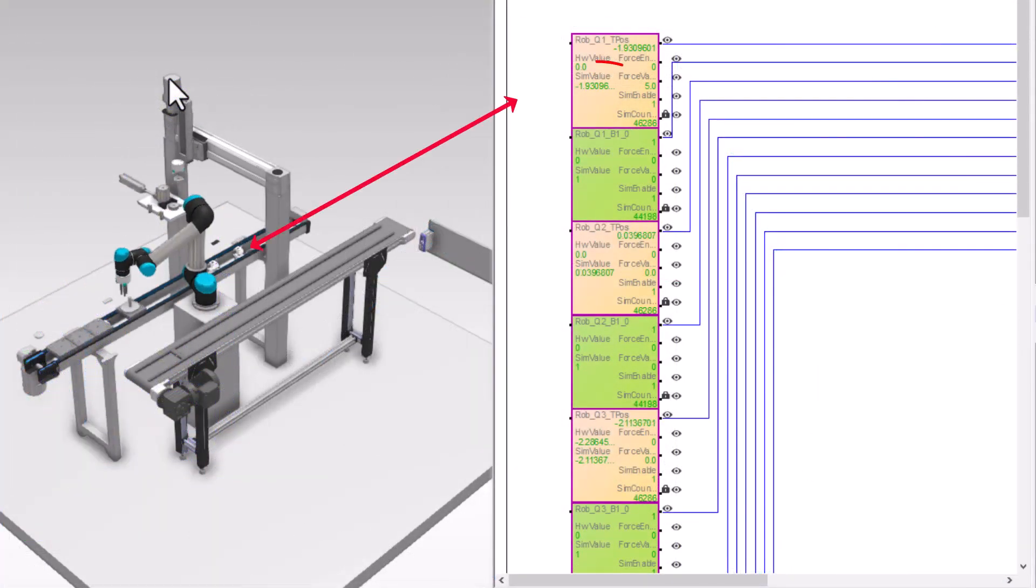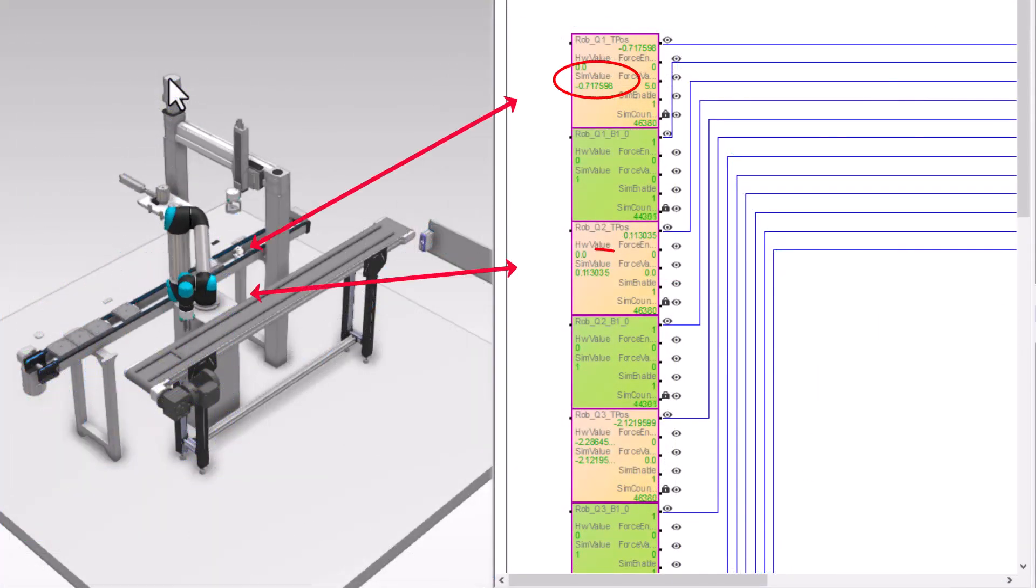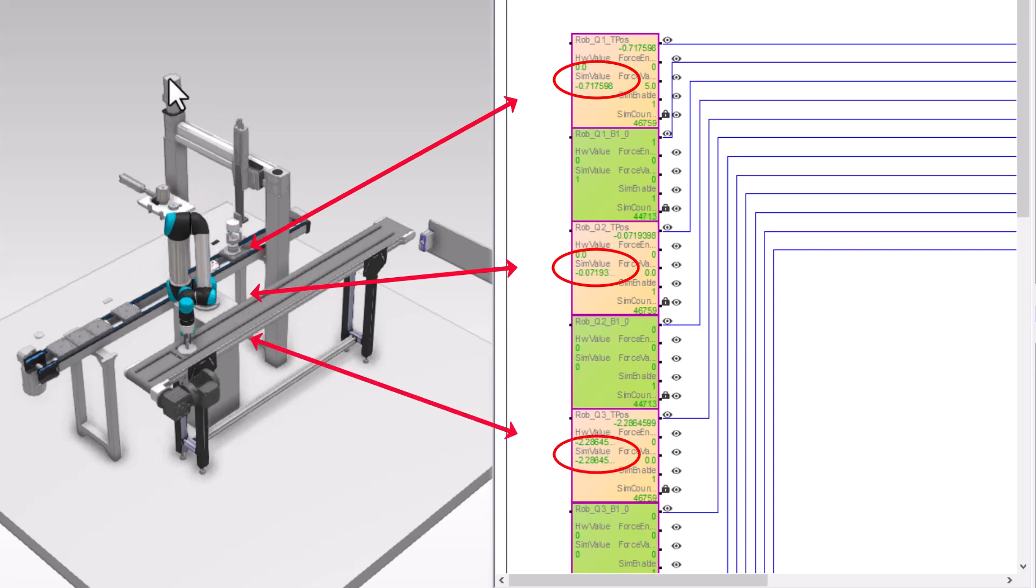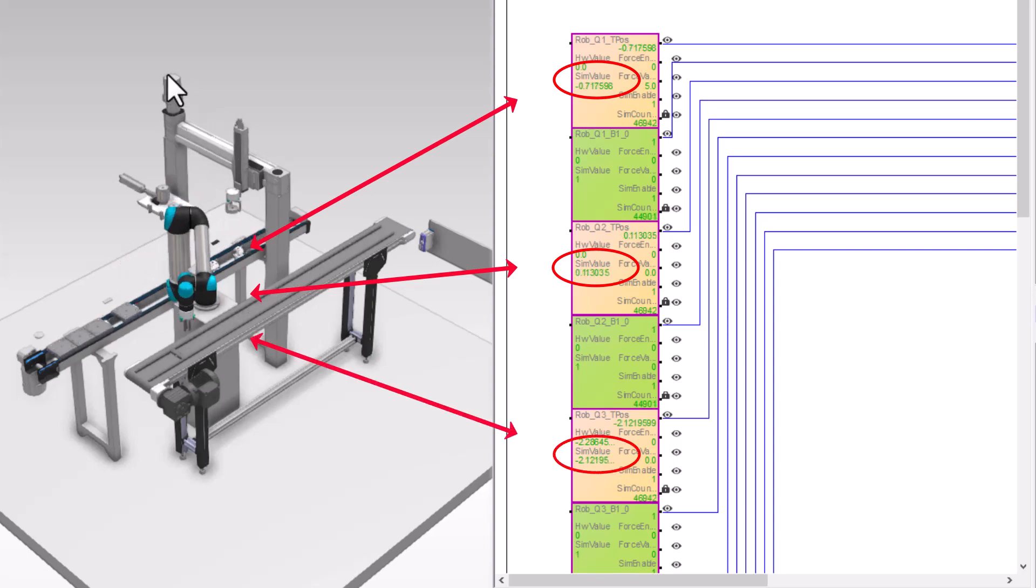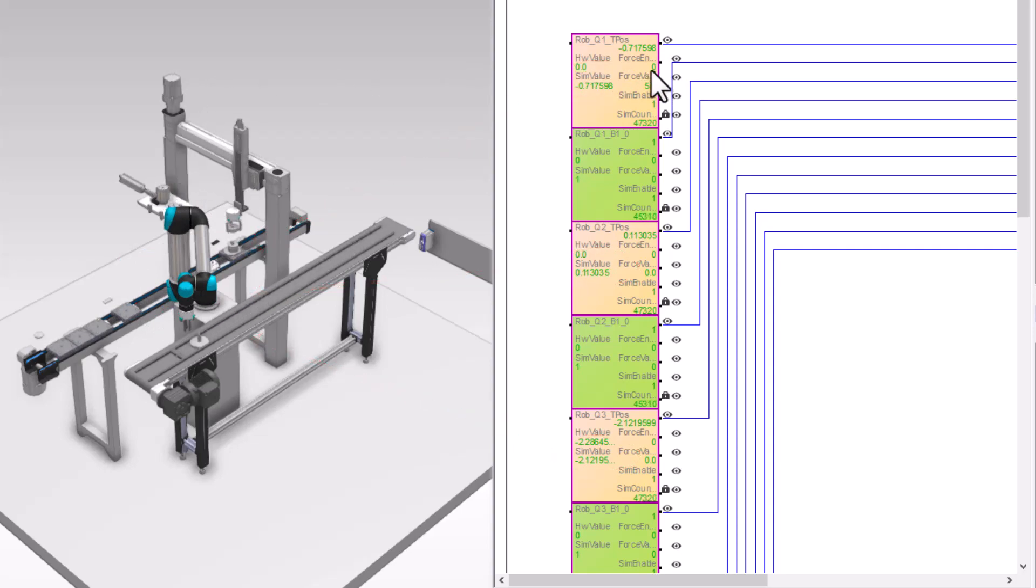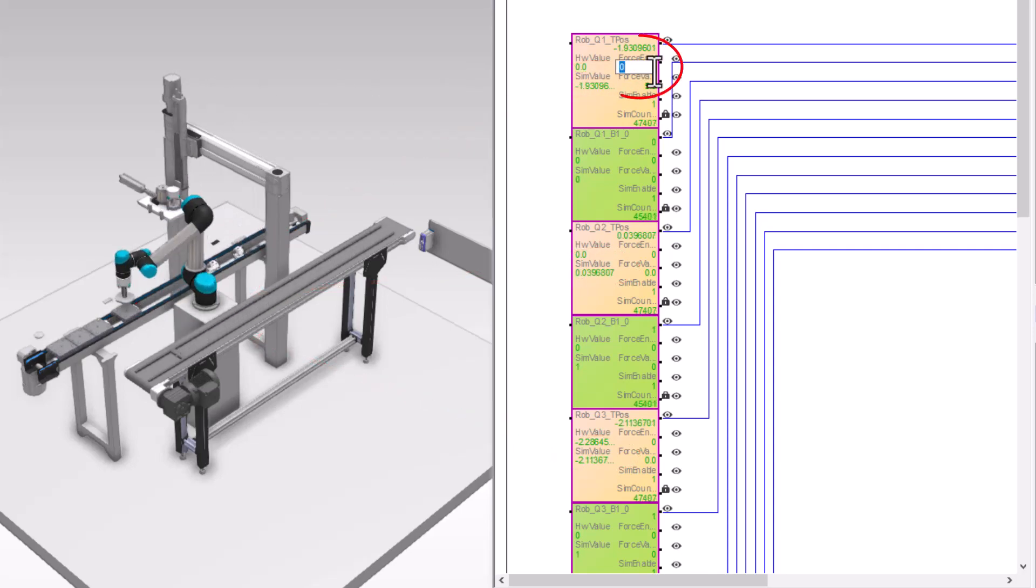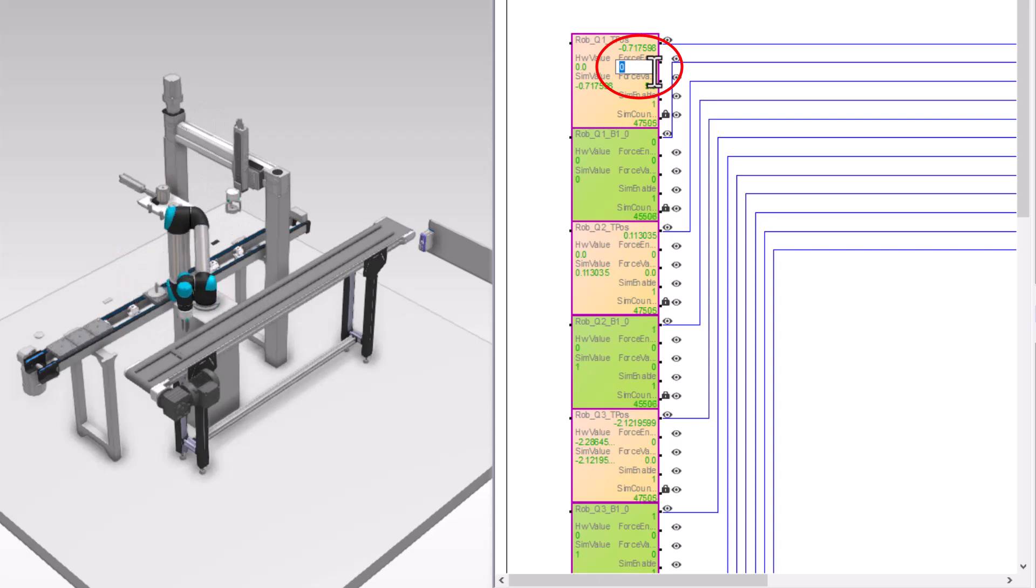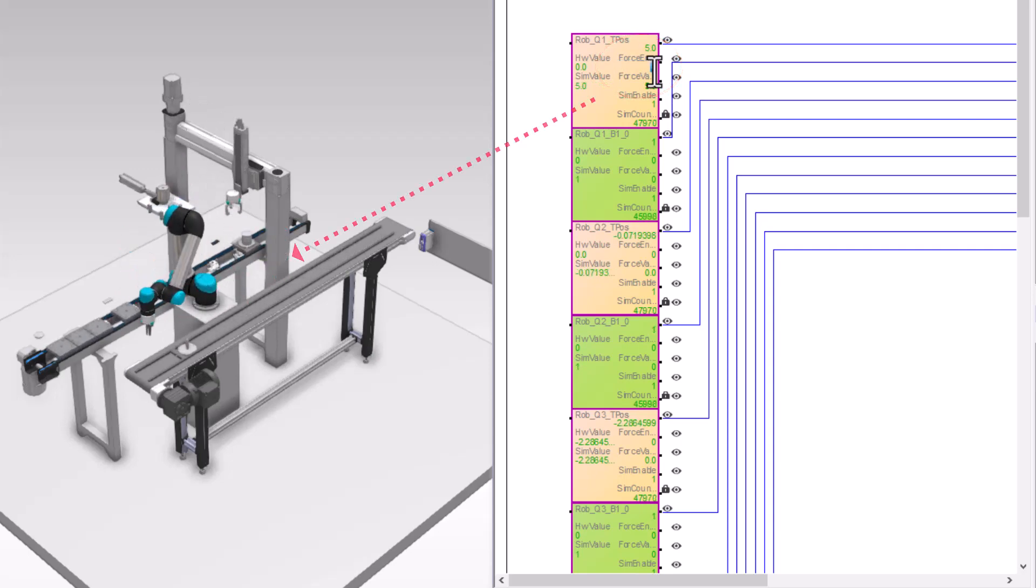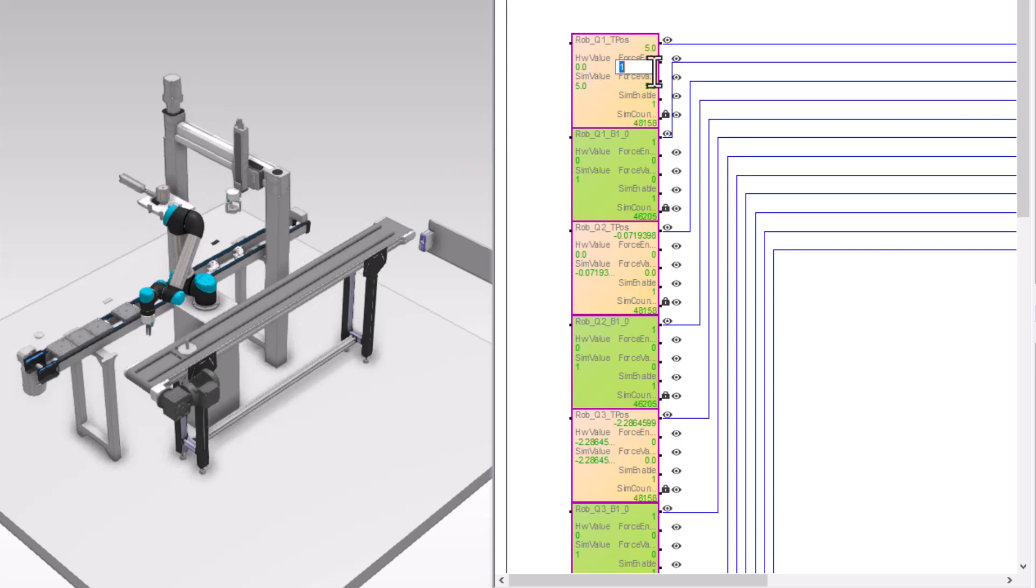The data can be comfortably read in the simulation objects. Using force mode, it is possible to overwrite the IO value. Hardware and simulation values can thereby be influenced.